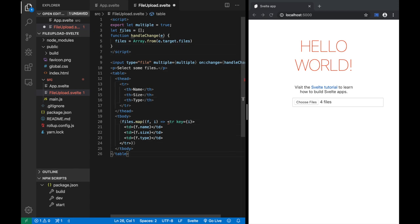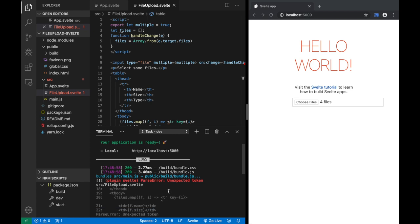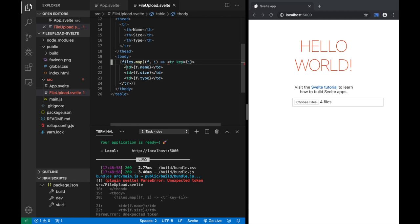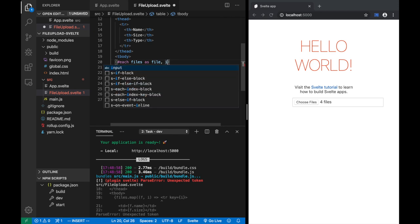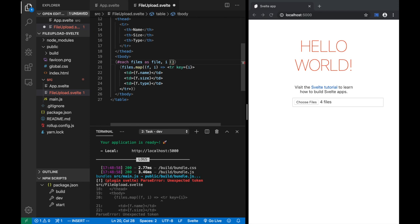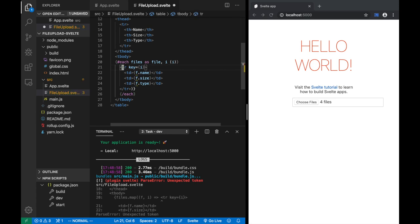There's a parse error — I forgot to fix the iteration. Instead of files.map, in Svelte you use the each block: {#each files as file, i (i)}. You don't assign a key attribute to anything — the key goes into the each block in parentheses. And you close it with {/each}. There's no map of any kind — you just instantiate your TR directly inside the each block.